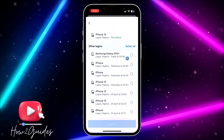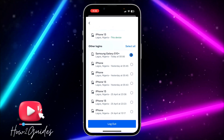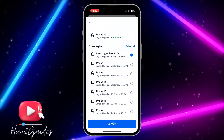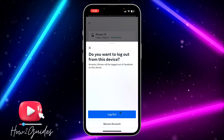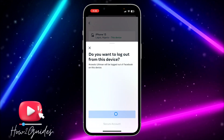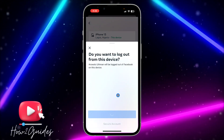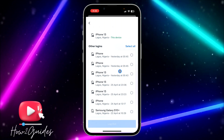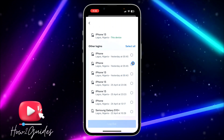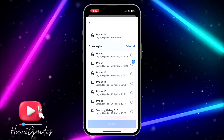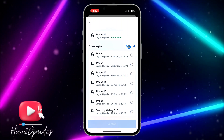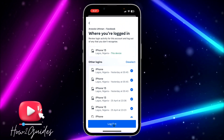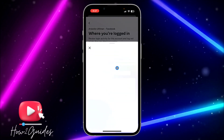If you want to remove a device, click on it and then click 'Logout.' Confirm the logout and it will remove your Facebook account from that device. To remove everything at once, click 'Select All' and then click 'Logout' and confirm.